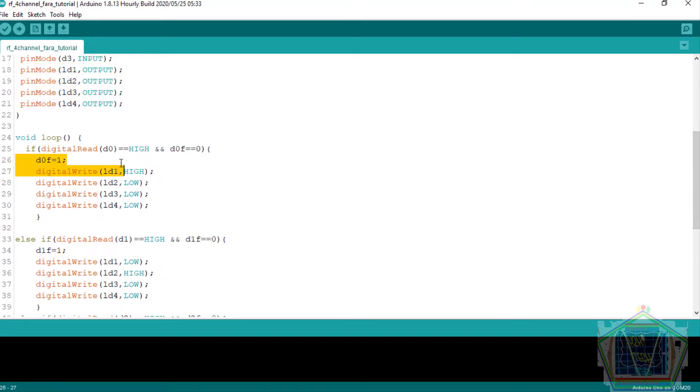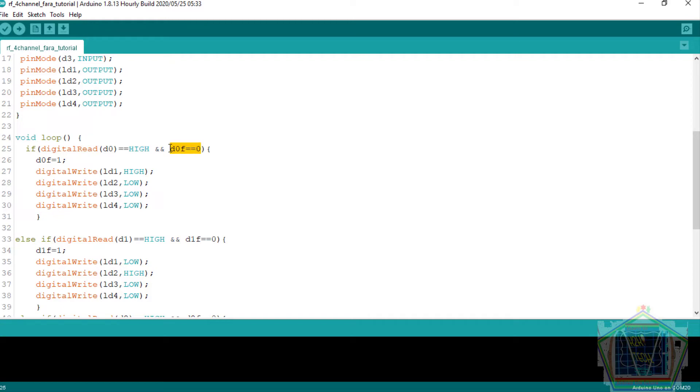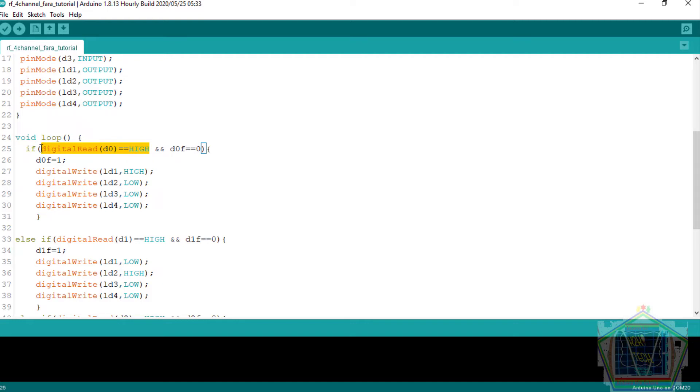...which will set the auxiliary actuator connected to our Arduino. And then in void loop, you see that I read the logic level on D0 and then read the flag of that port. If I find that the flag is zero and D0 on my receiver goes high, it means that the button corresponding to D0 is already pressed.